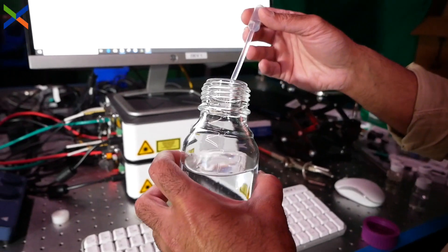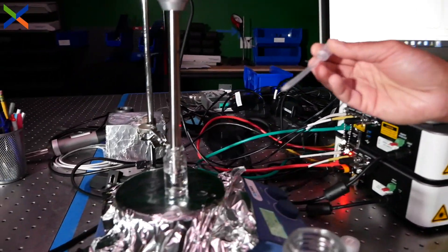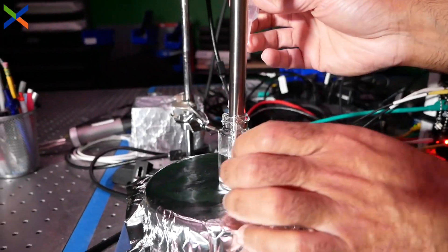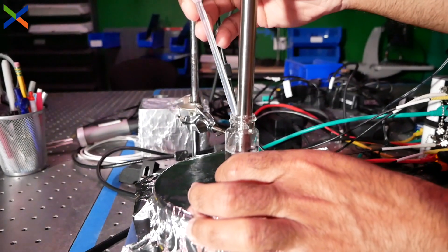Another test we can do is to dilute pure ethanol with water and watch the predicted percent volume of ethanol change in real time.